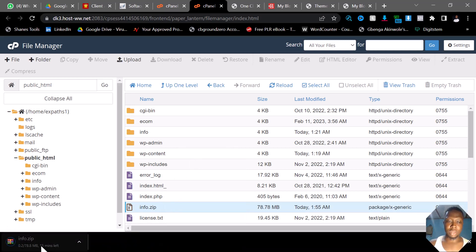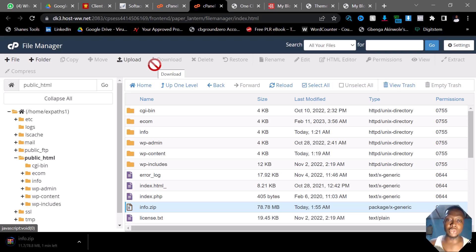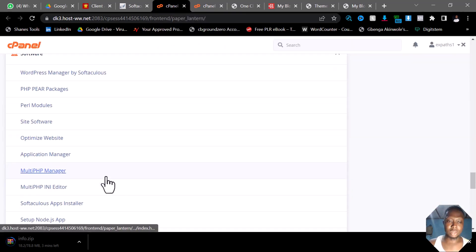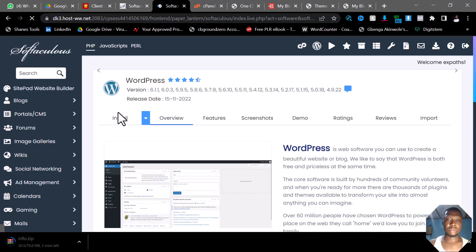The file is already downloading. While this is downloading, let me show you something — you also need to make sure you download the database so that you can connect it together and have your website in a different cPanel. Let me come over to WordPress and click on it.